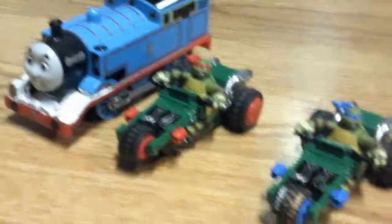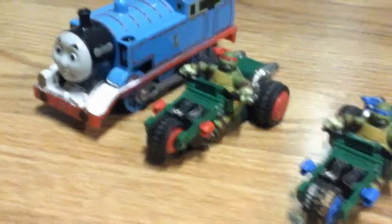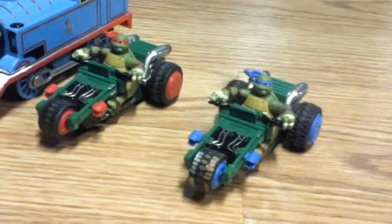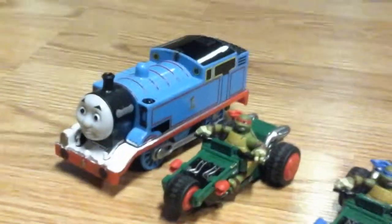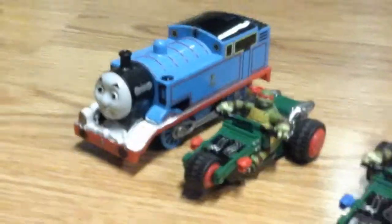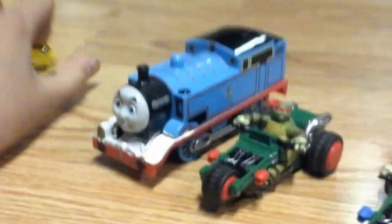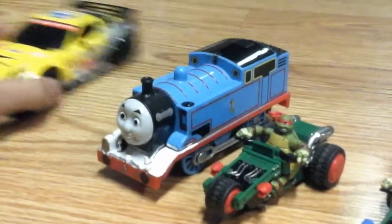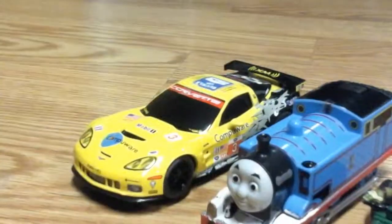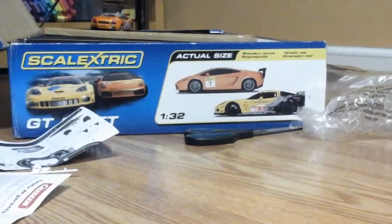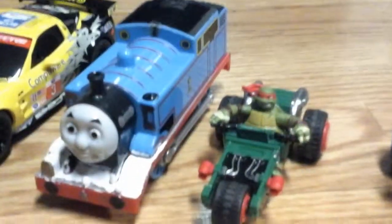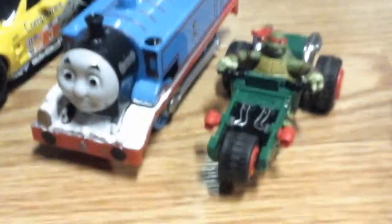So here's Raphael and Leonardo. So here's a scale of how big they are next to Trackmaster Thomas. And I'm also going to throw in one of the cars that are in the Scalextric set. So yes, there you go. So about this.